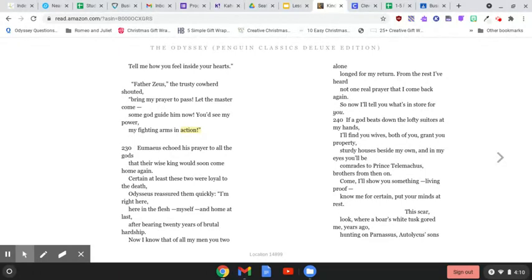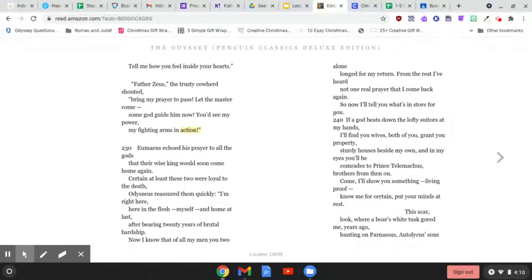Father Zeus, the trusty cowherd shouted. Bring my prayer to pass. Let the master come. Some god guide him now. You'd see my power, my fighting arms in action.